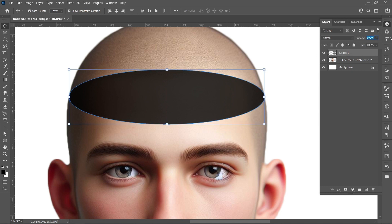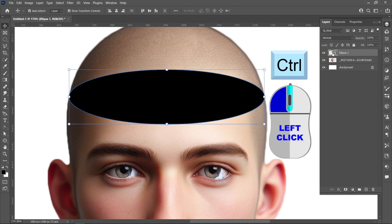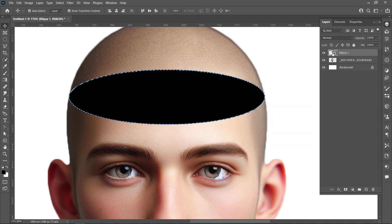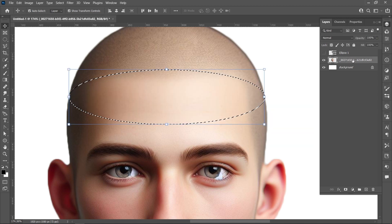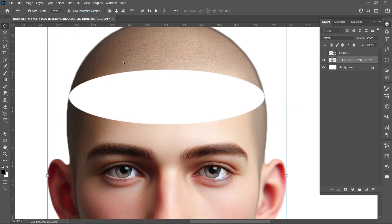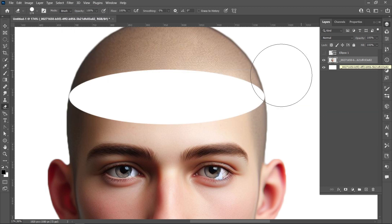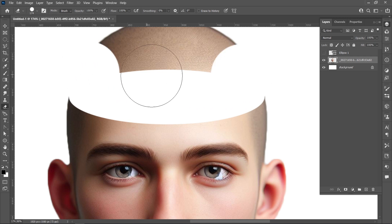Increase the opacity. Hold down Control and click on the layer, click on Layer Visibility, and press the Delete key. Click on Select and Deselect. Press E on the keyboard to select the Eraser Tool and erase the head area easily.